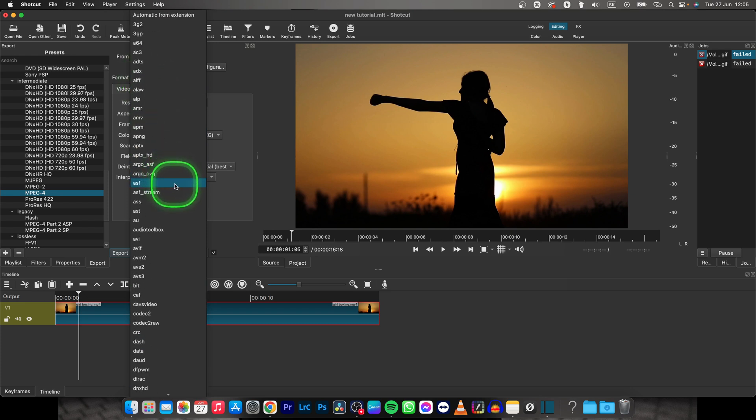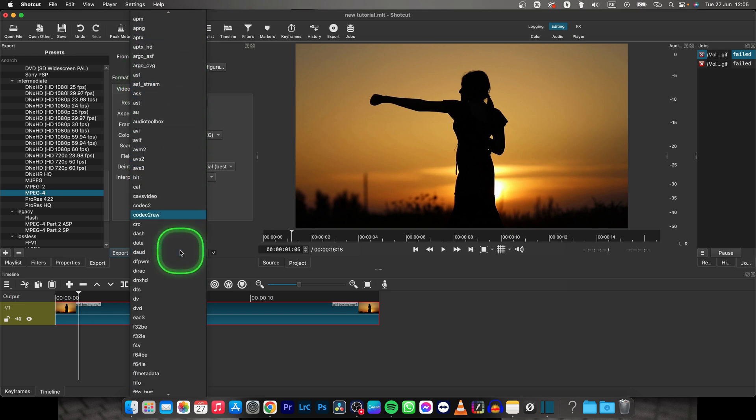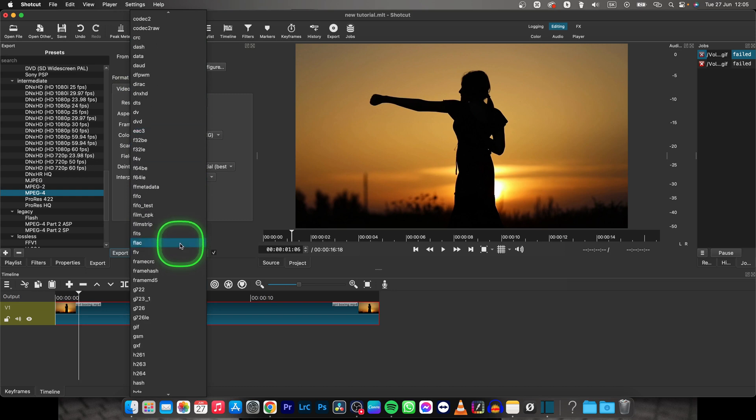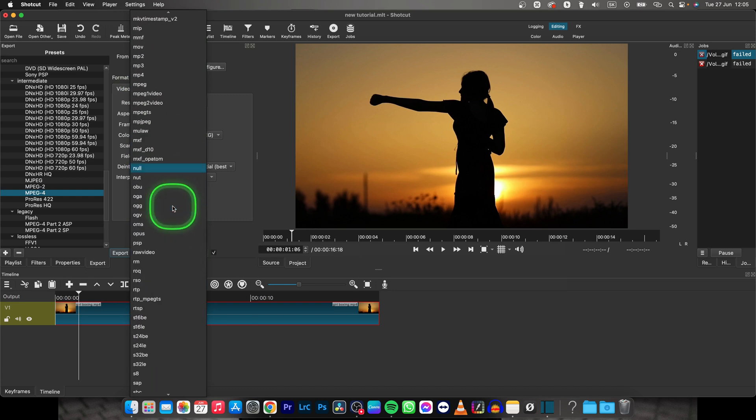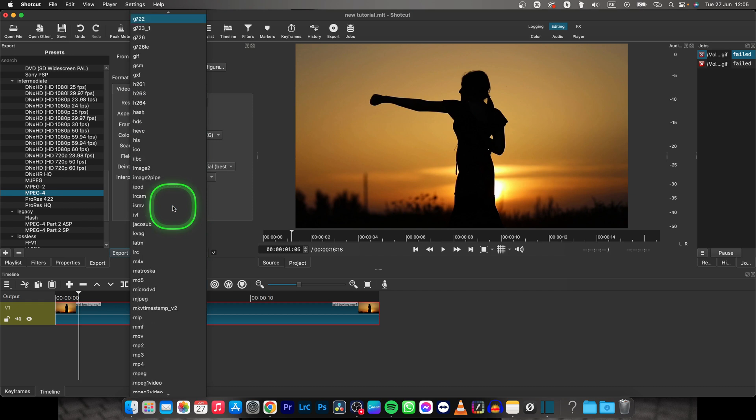So just scroll a little until you find GIF. There it is, GIF.